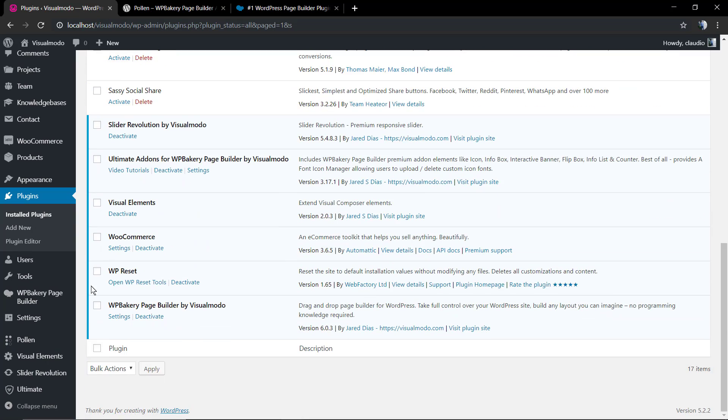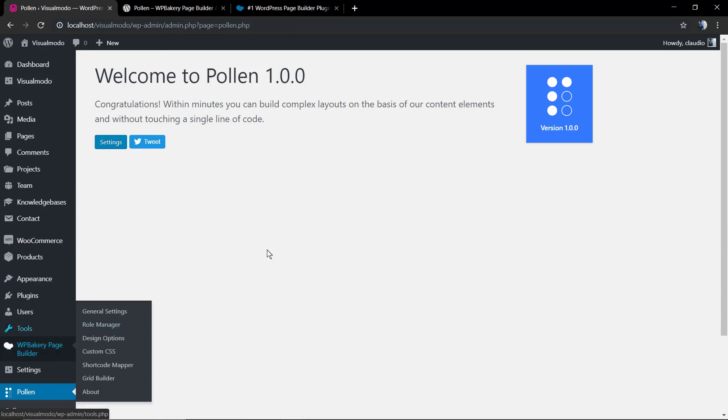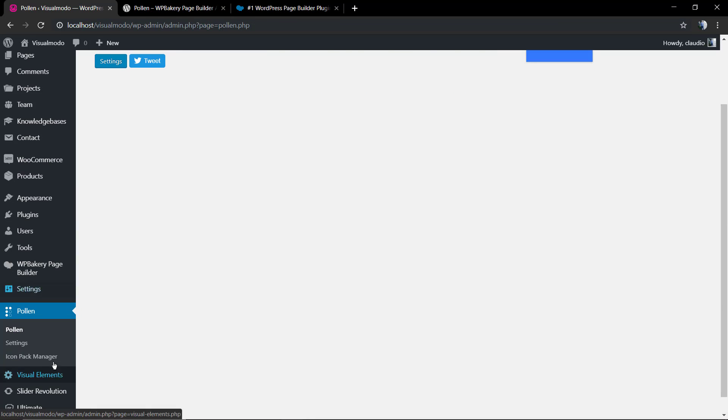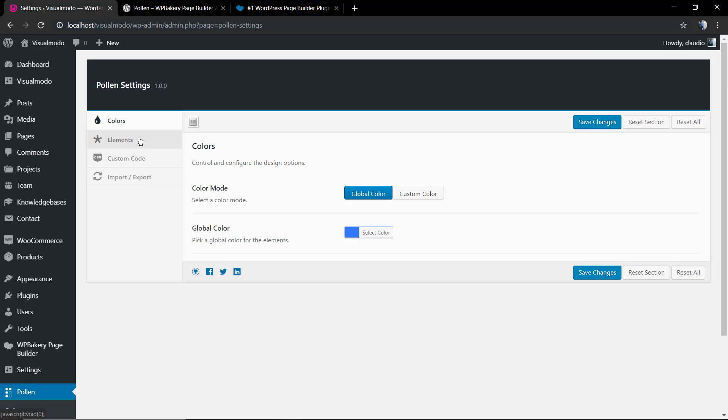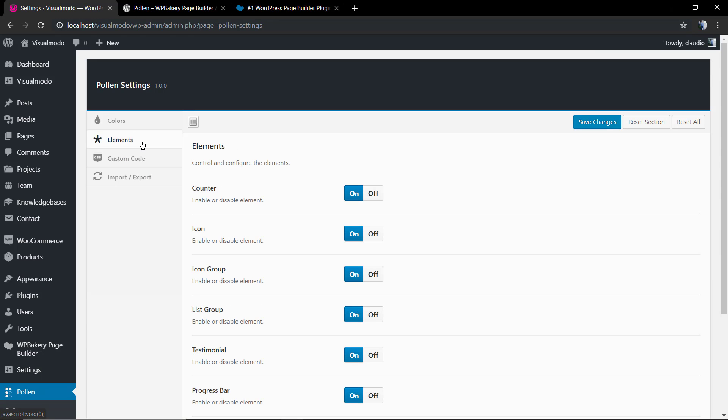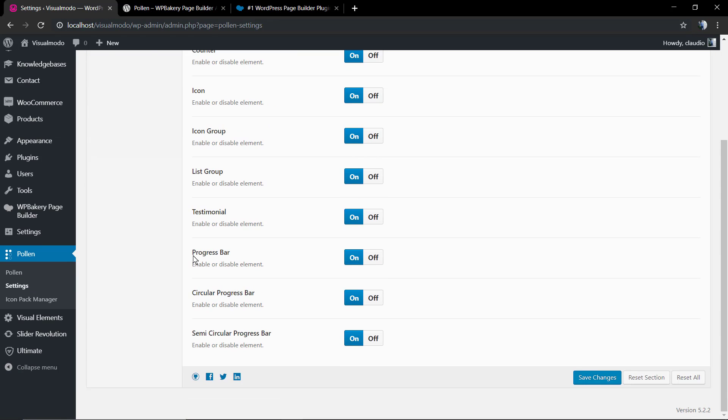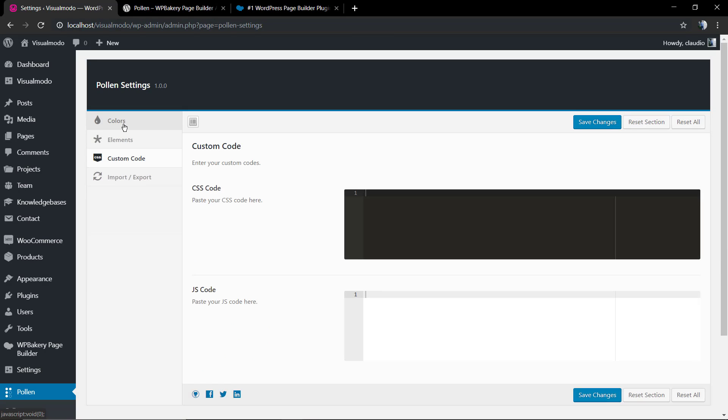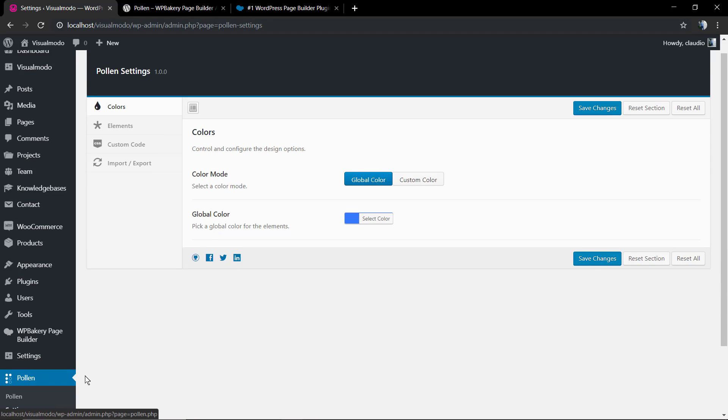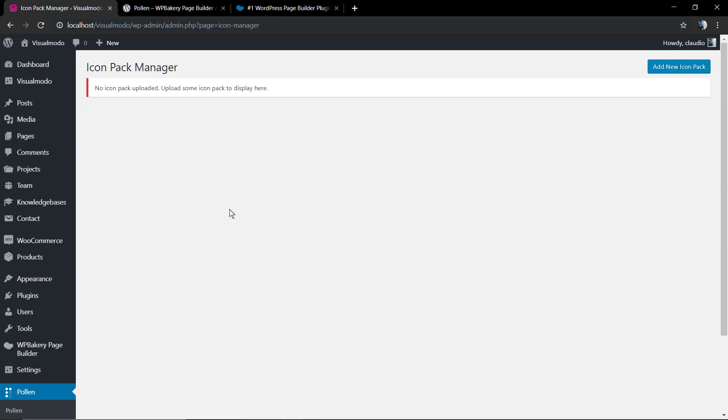Now let's navigate to the plugin panel. This is the welcome panel, the settings, the plugin options where you can add custom codes, change colors, enable or disable elements, import or export settings, and much more options are coming.